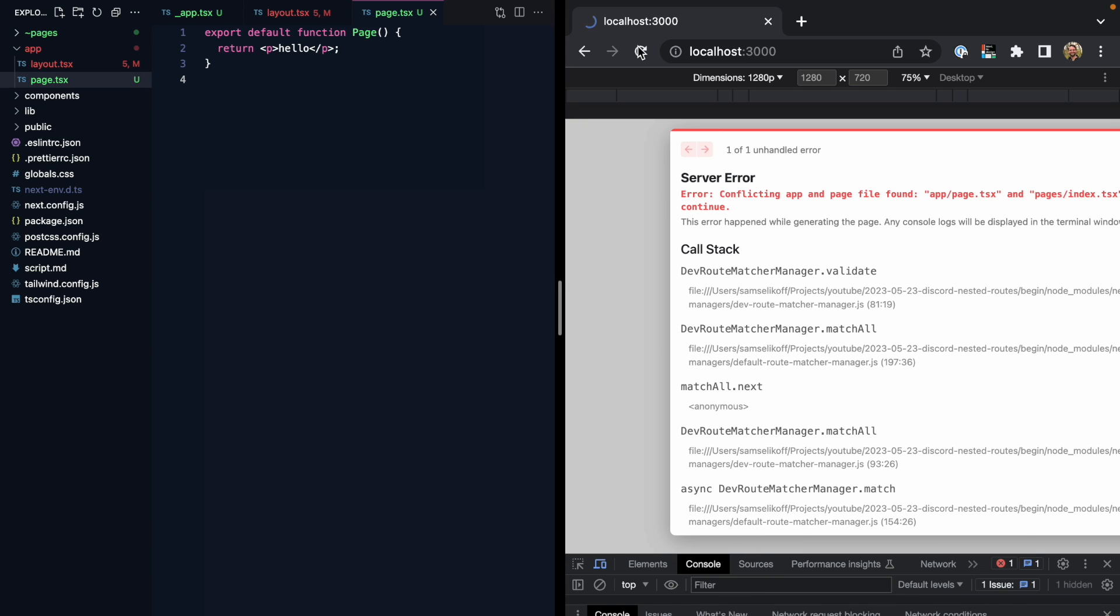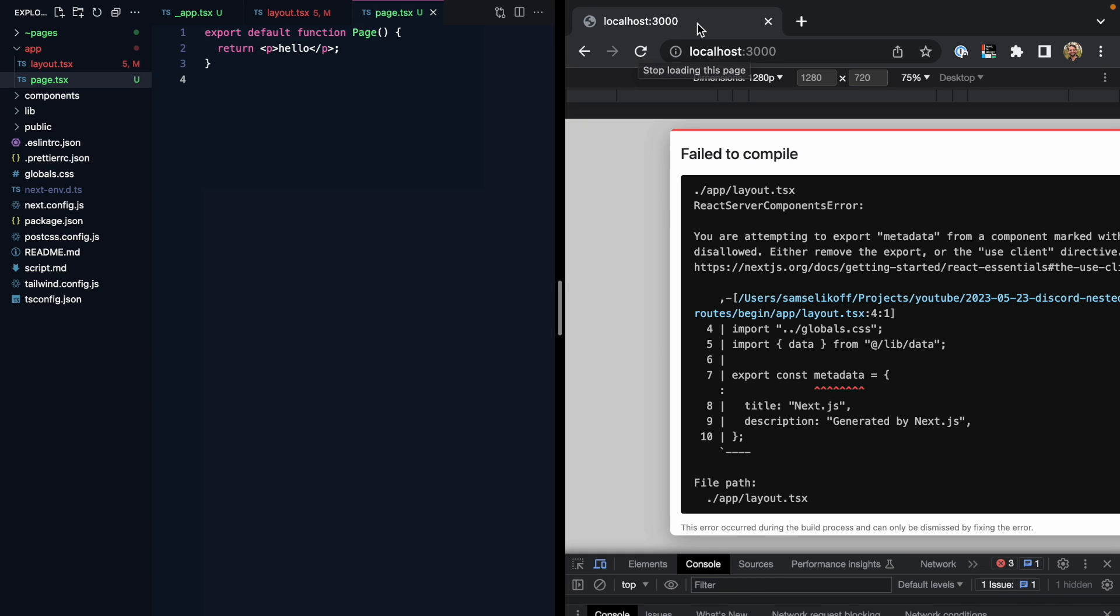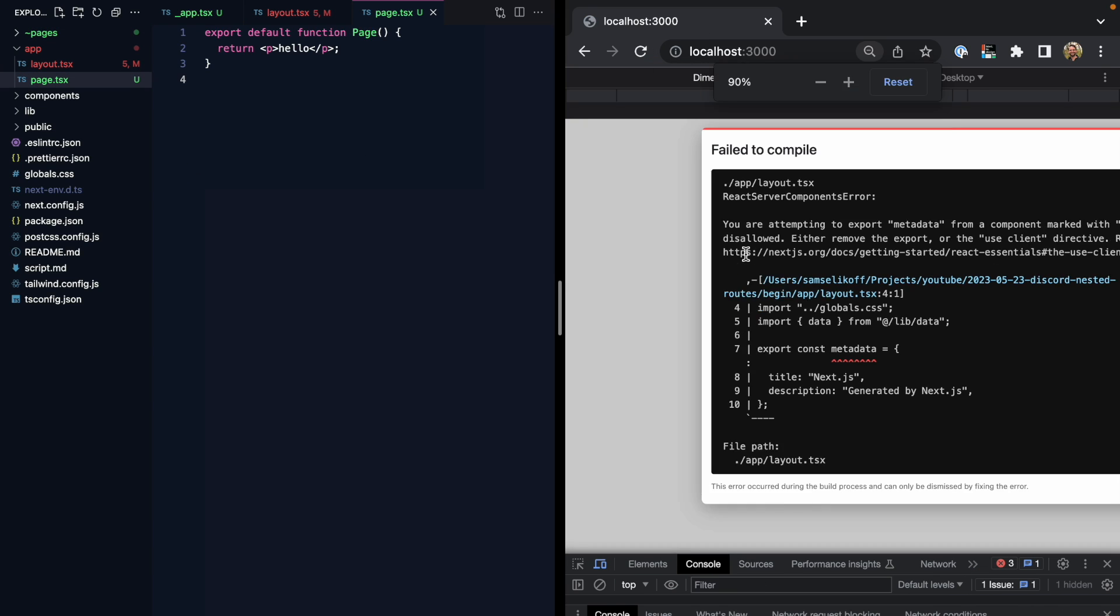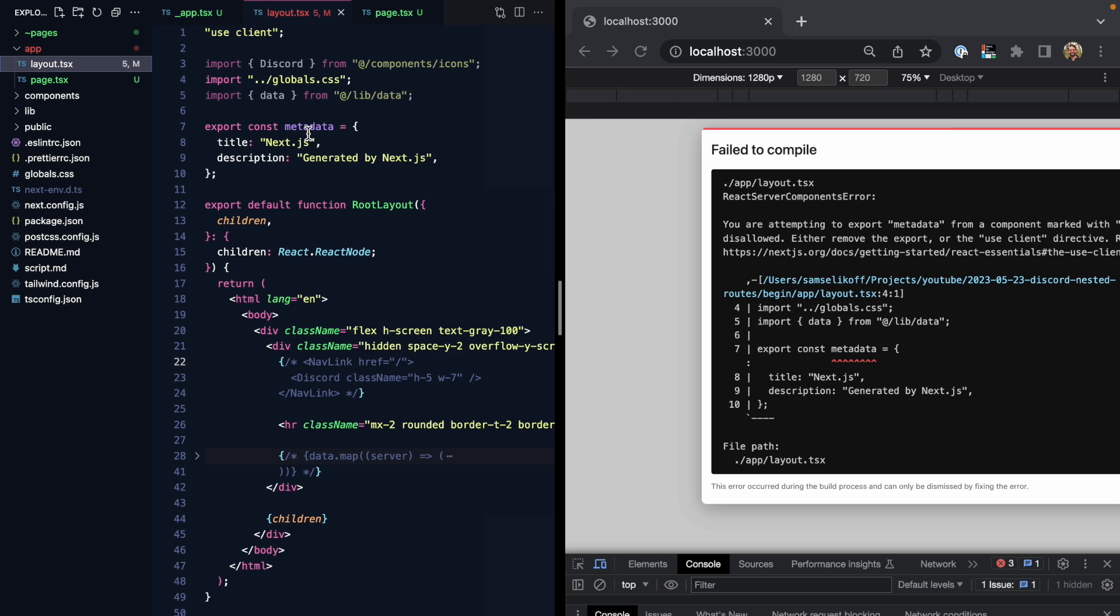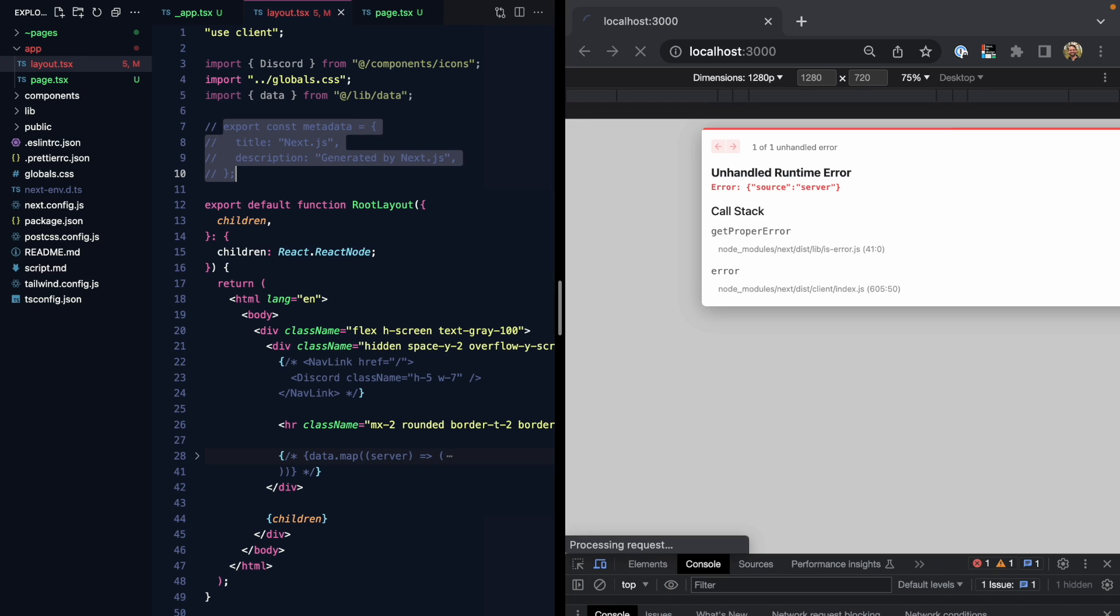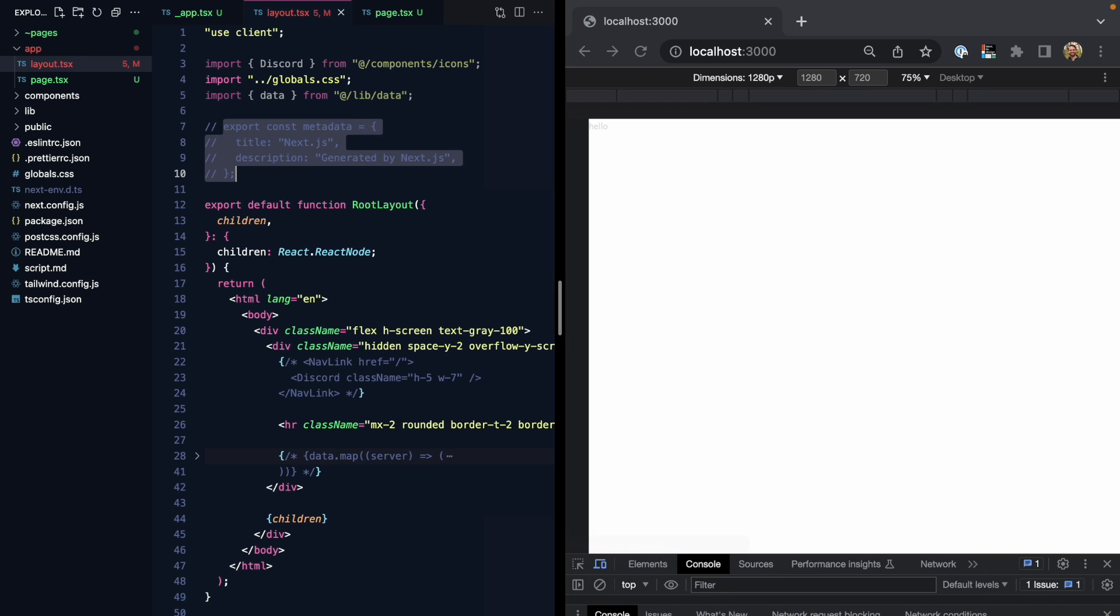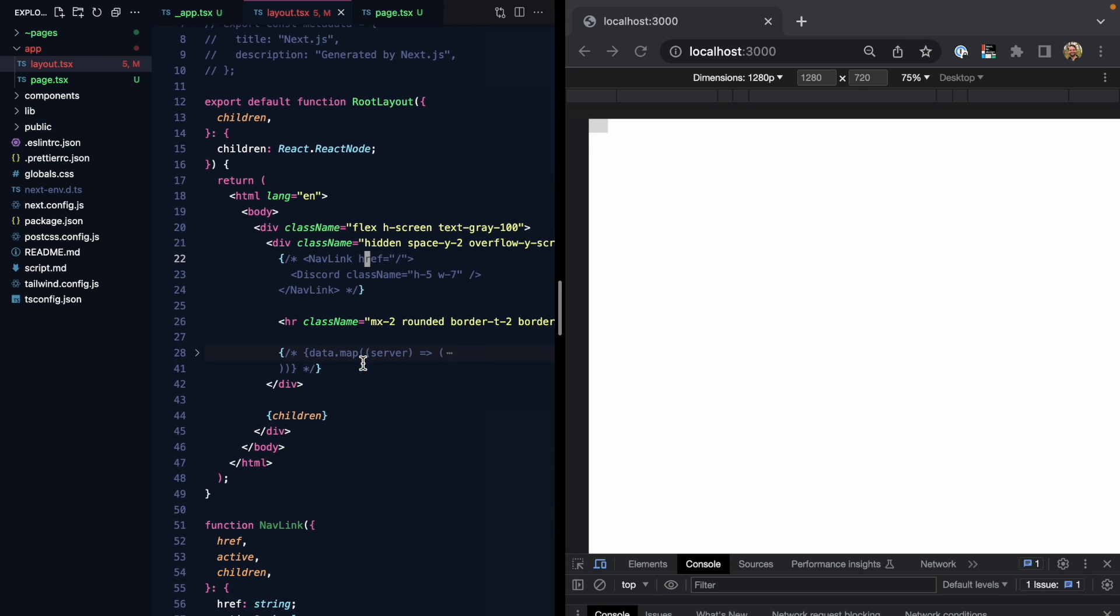Let's refresh. And here we see we can't export metadata from a component with use client. So for now, since we've made our entire layout a client component, let's just comment this out. And there we go, we're seeing hello, but we're not seeing our server links yet because we've commented them out.